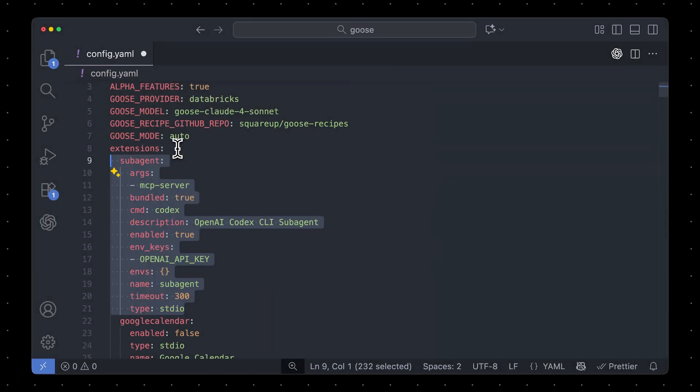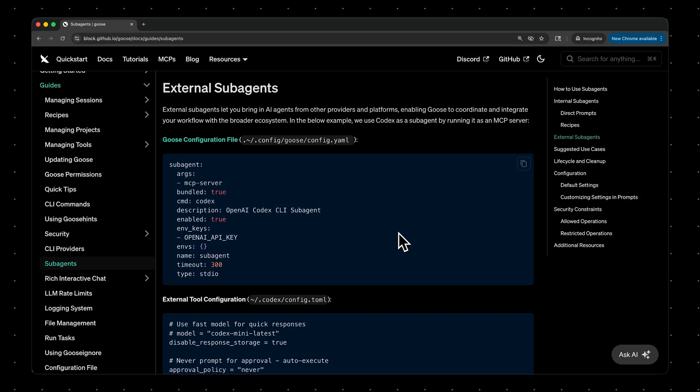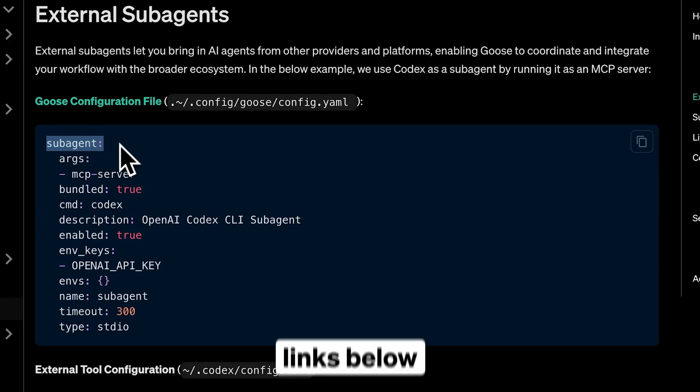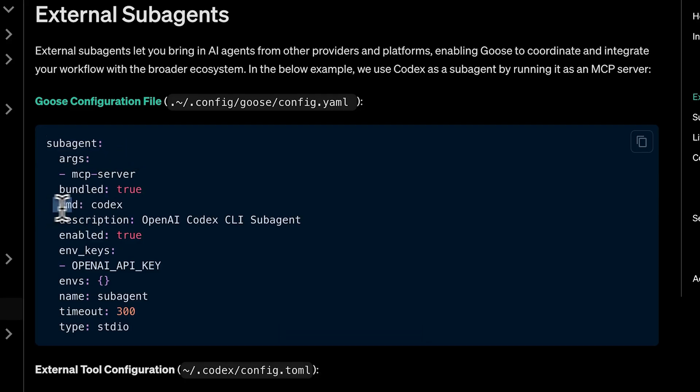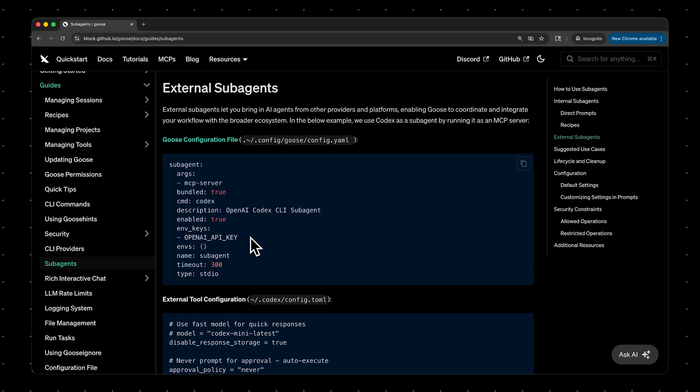To make things easier, you can copy this code right from our docs, and I'll have a link to this page in the description. So you'll see we're creating a subagent. We're using the Codex command, and we're using our OpenAI API key that we set earlier.